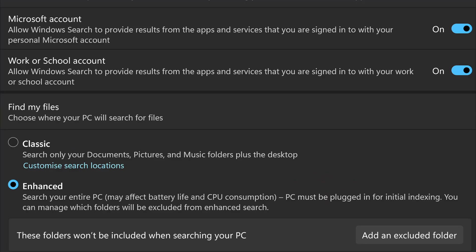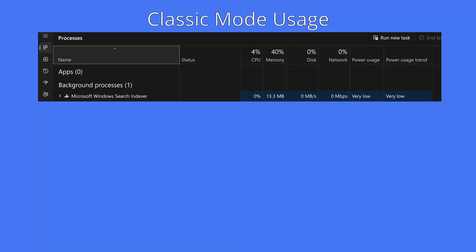So you may be wondering if enhanced mode affects battery power or CPU usage, as it says that enhanced may affect battery life and CPU consumption. Well, as you can see here, this is how much of this computer's resources was used when in classic mode.